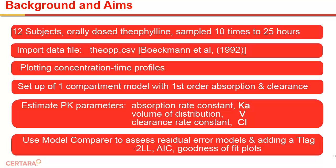The pharmacokinetic parameters to be estimated are the absorption rate constant Ka, the volume of distribution V, and the clearance rate constant Cl. Lastly, we will briefly see how the model comparer aids in comparing different structural and residual error models using the various diagnostics and plots that Phoenix produces automatically.